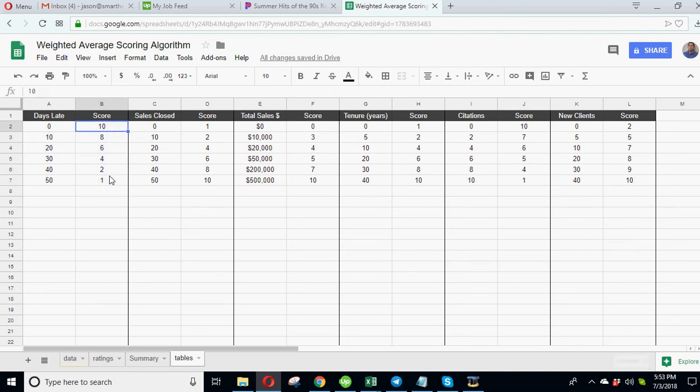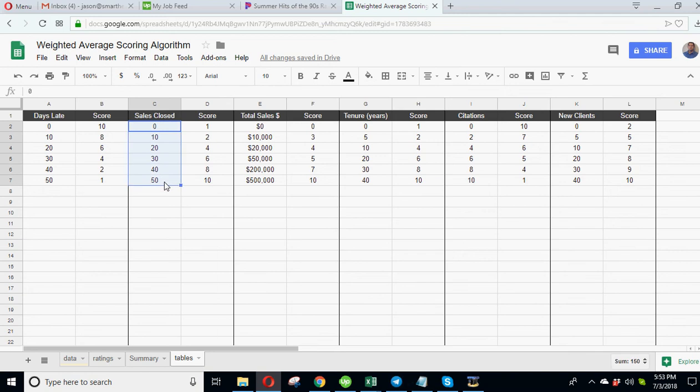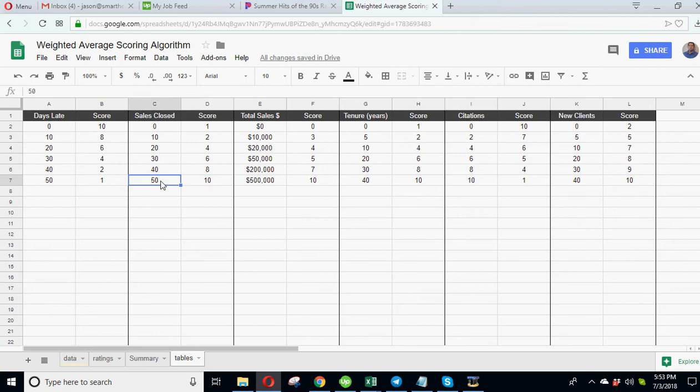And to make things kind of apples to apples, I made sure every score on these tables goes from 0 to 10 in some degree, so the max you can ever get is 10. Obviously the minimum could be 1 or 0, but it makes it so that your results in the end are comparable. So you see with sales closed, these could be arbitrary.